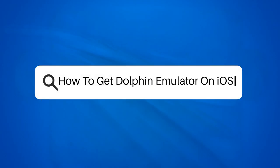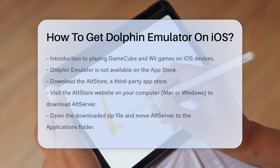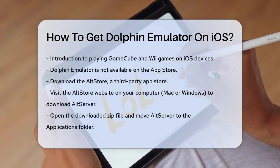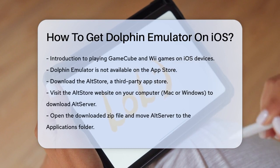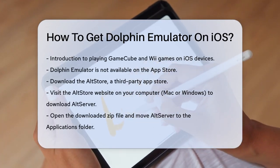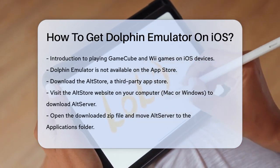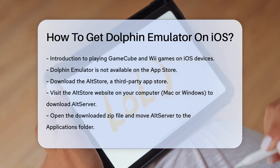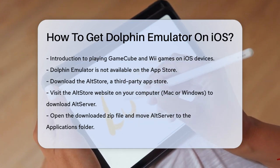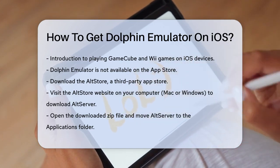How to get Dolphin Emulator on iOS. If you're eager to play GameCube and Wii games on your iOS device, you're in the right place. Getting the Dolphin Emulator on your iPhone or iPad isn't as straightforward as downloading an app from the App Store, but it's definitely doable.